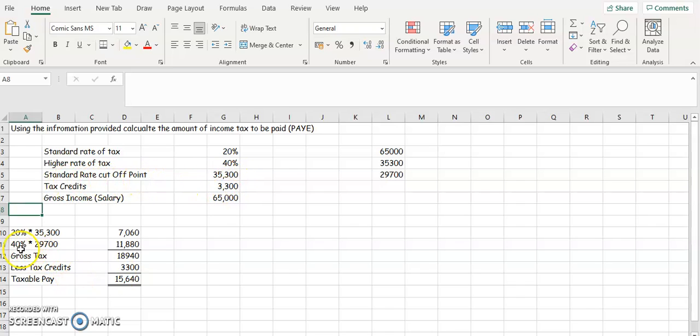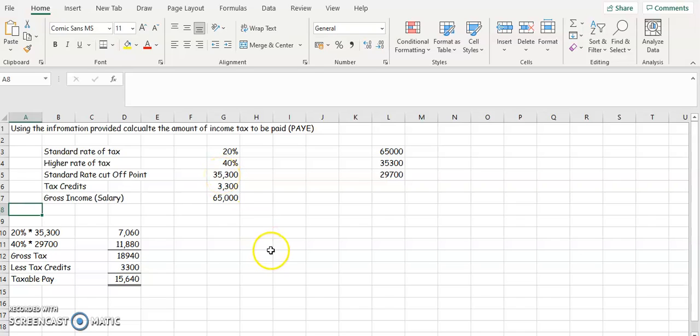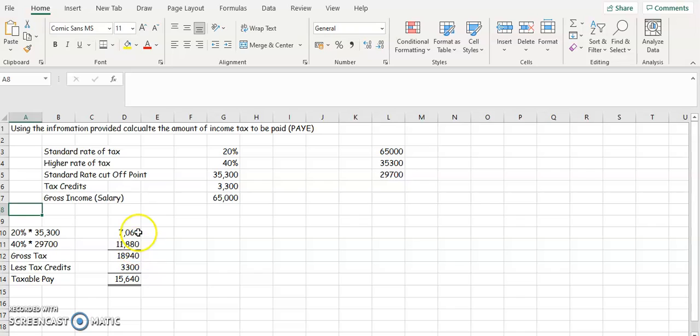The higher rate of tax then is the difference between their gross income or their salary, take away the standard rate cutoff point. That will tell you how much is left to be taxed. So it's $29,700 by your 40%. Then you're going to add those two together, and then you're going to take away your tax credits. All these figures will be given to you in the question.